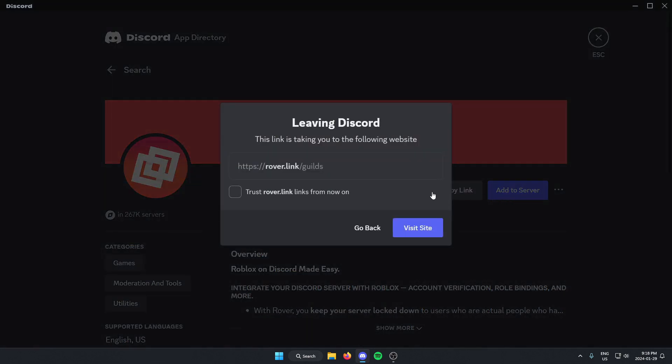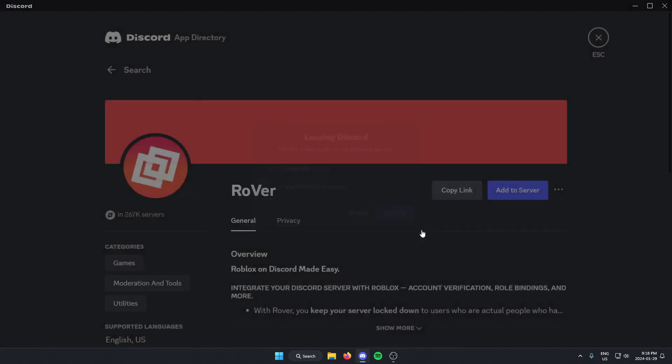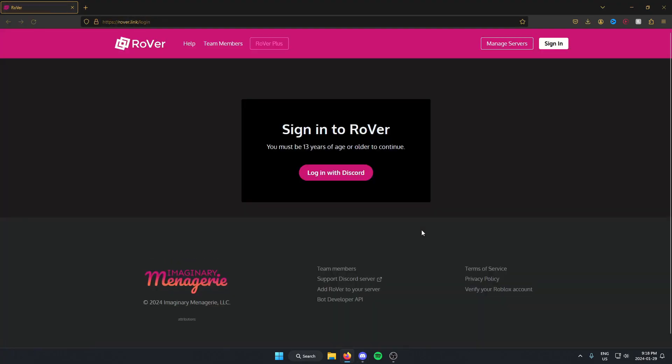From here we're going to open this link that it shows us when we click on the add to server option. So just click visit site, and it's going to open this in our browser.